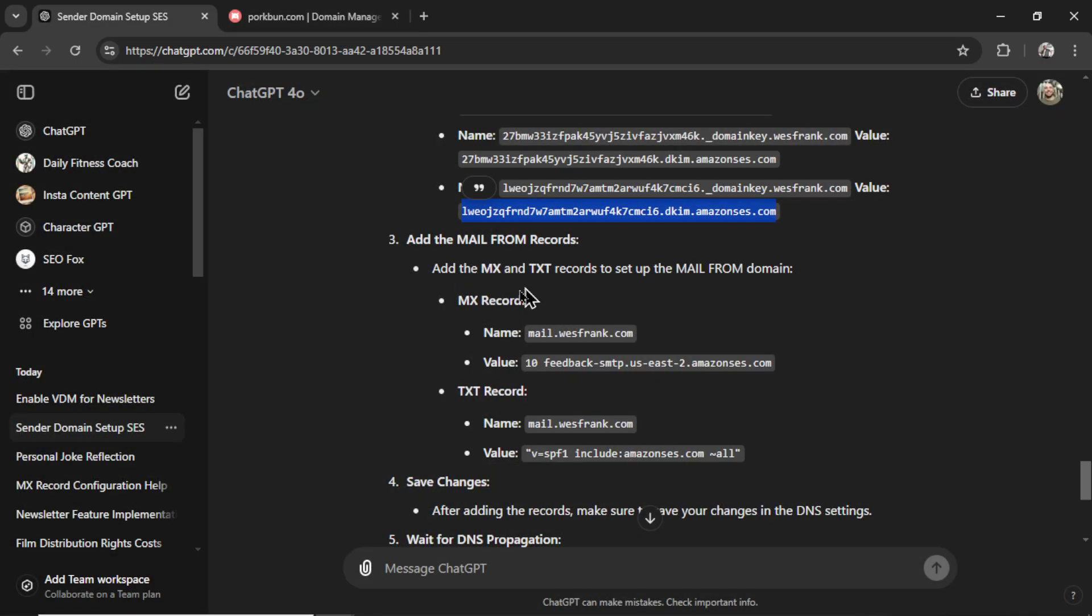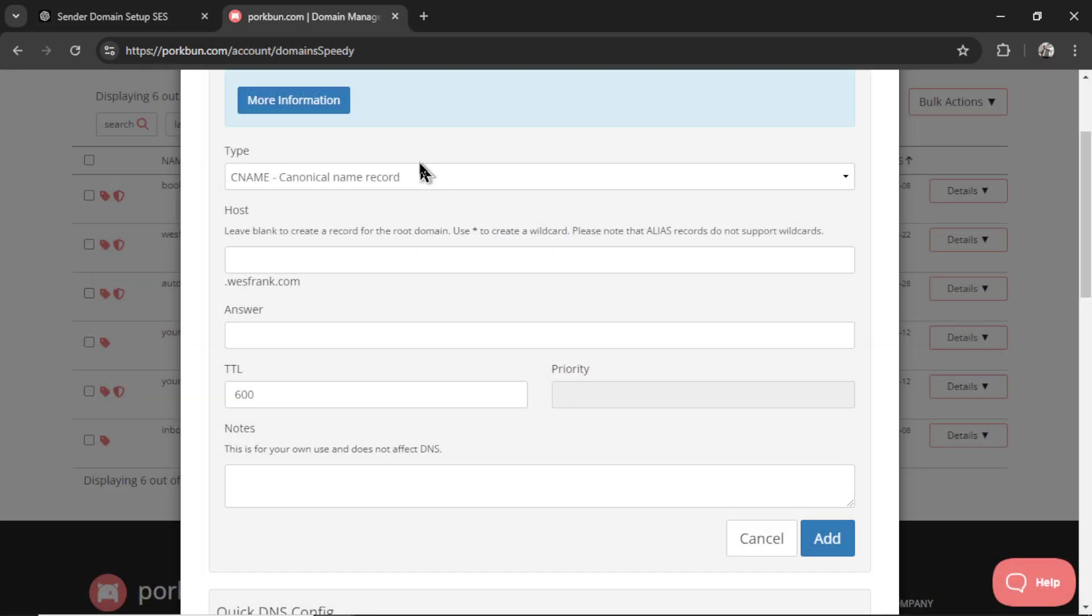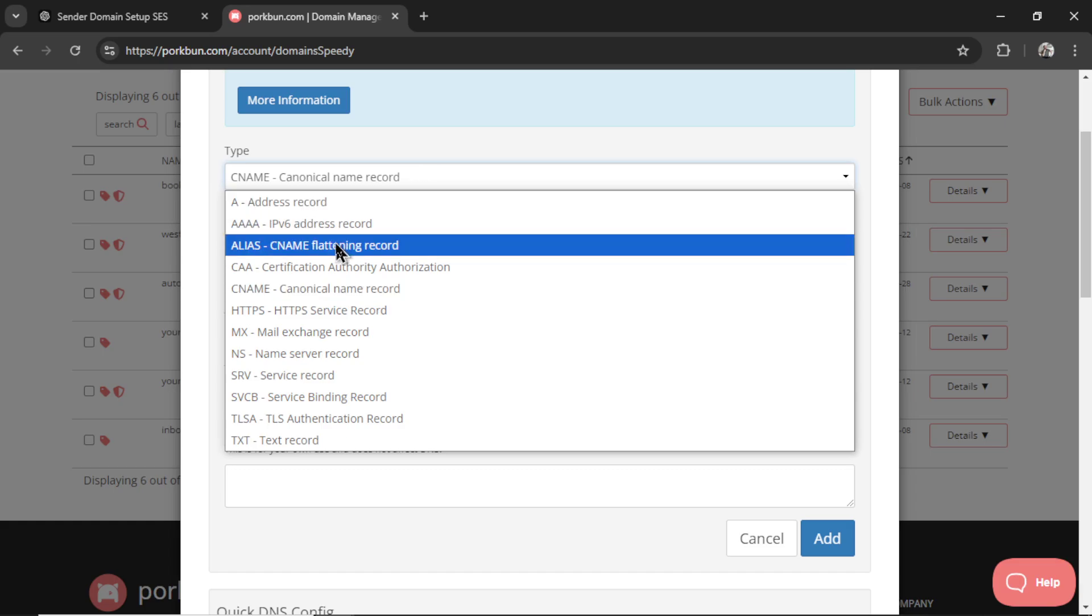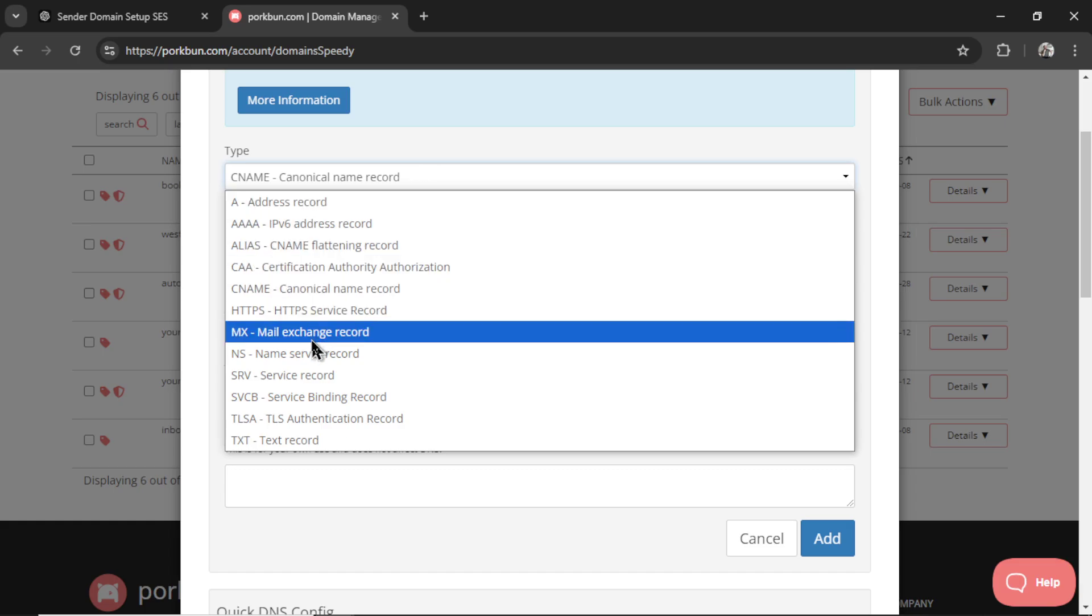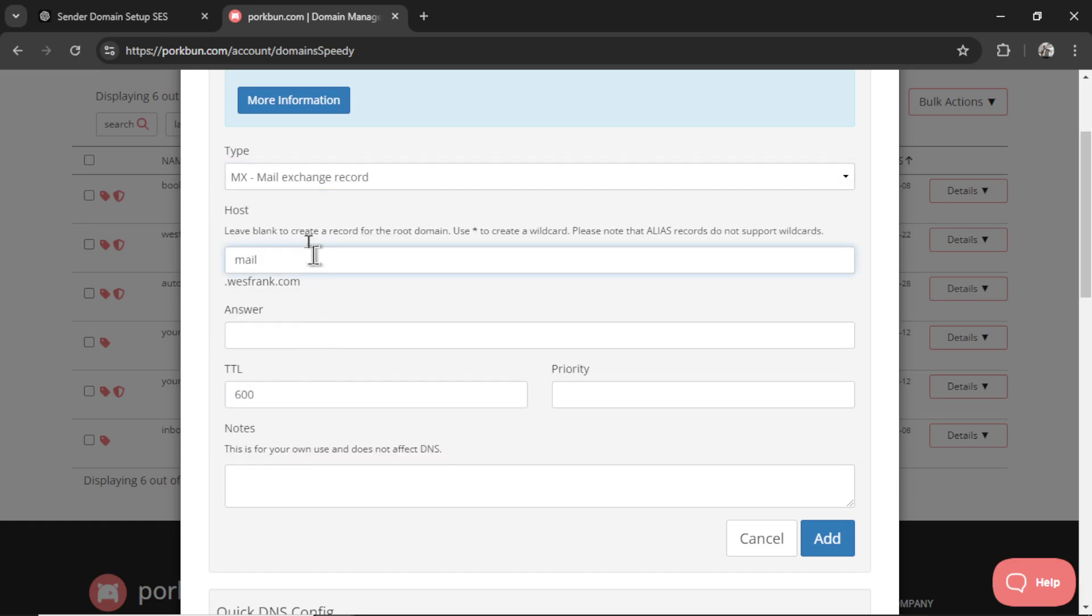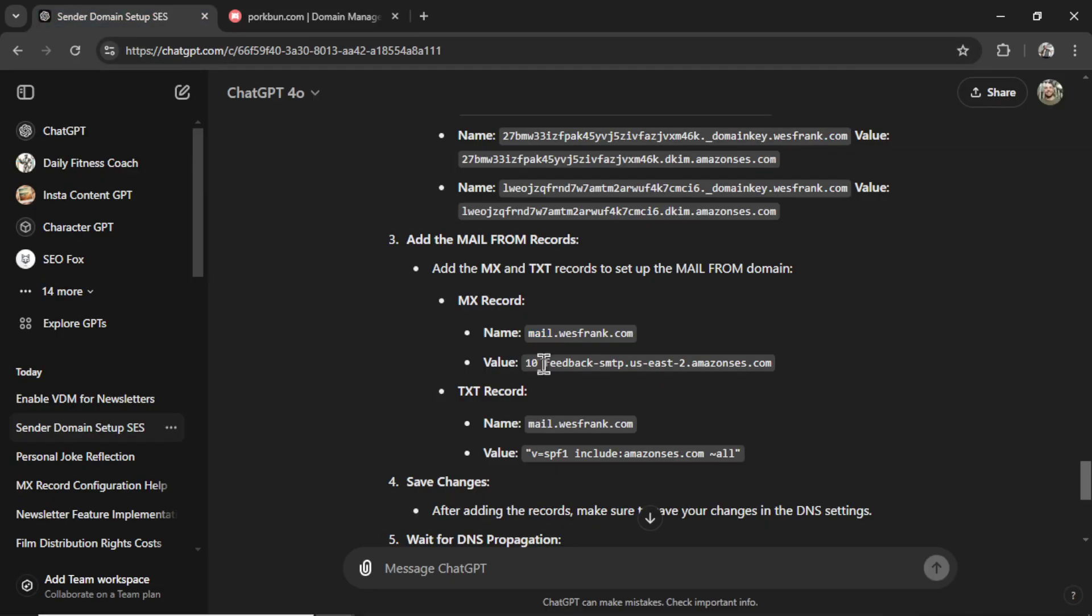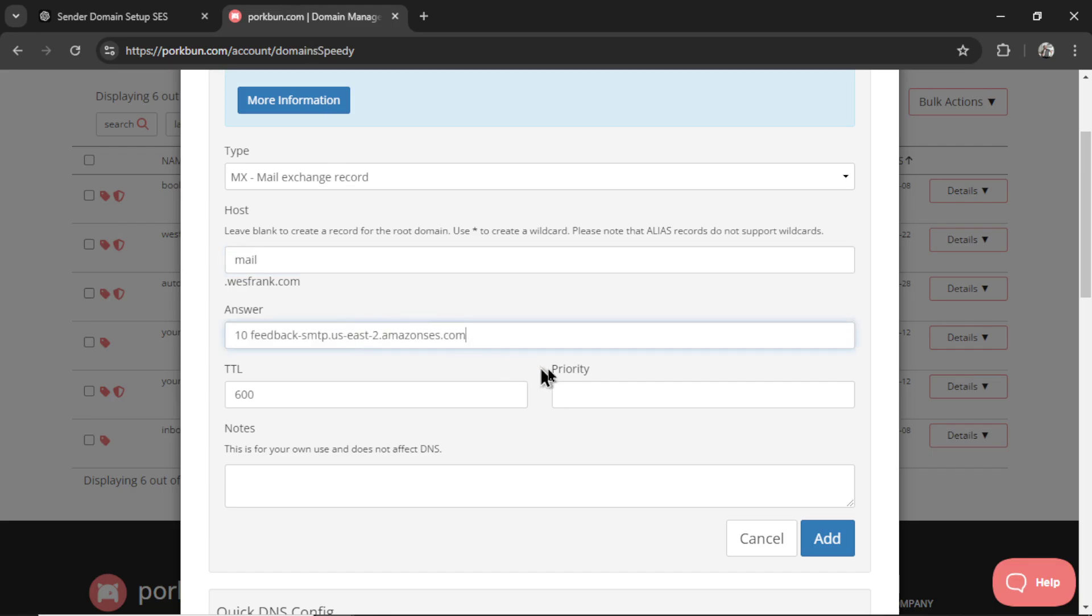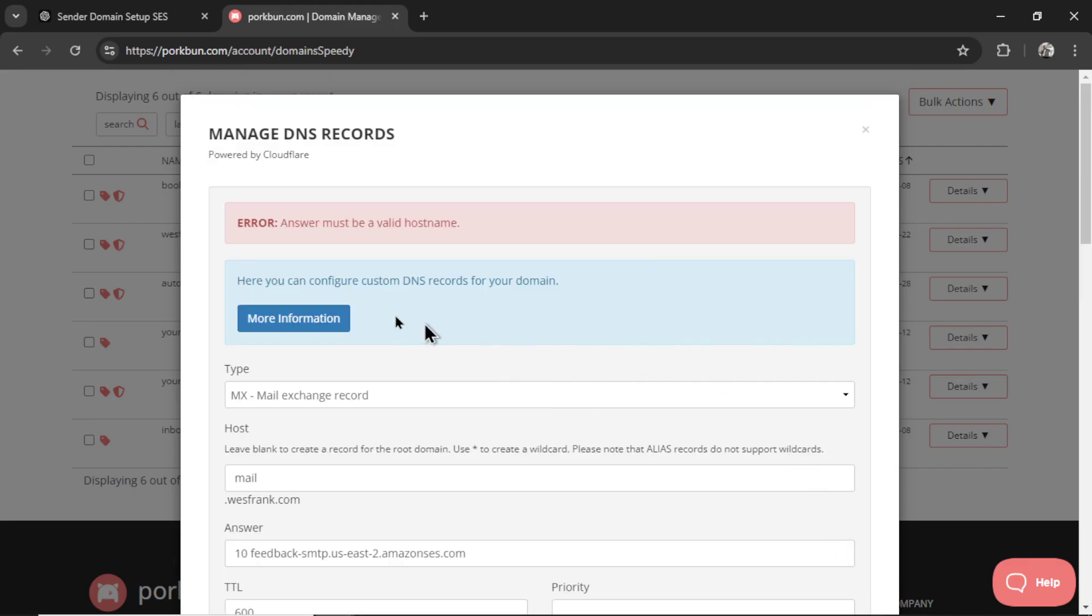Now we need some MX records. So I'm going to copy mail. Let's change this to MX. Paste this in. Here is the value. I'm going to copy this entire text. Paste it in. Click add. Oh, we're getting an error.